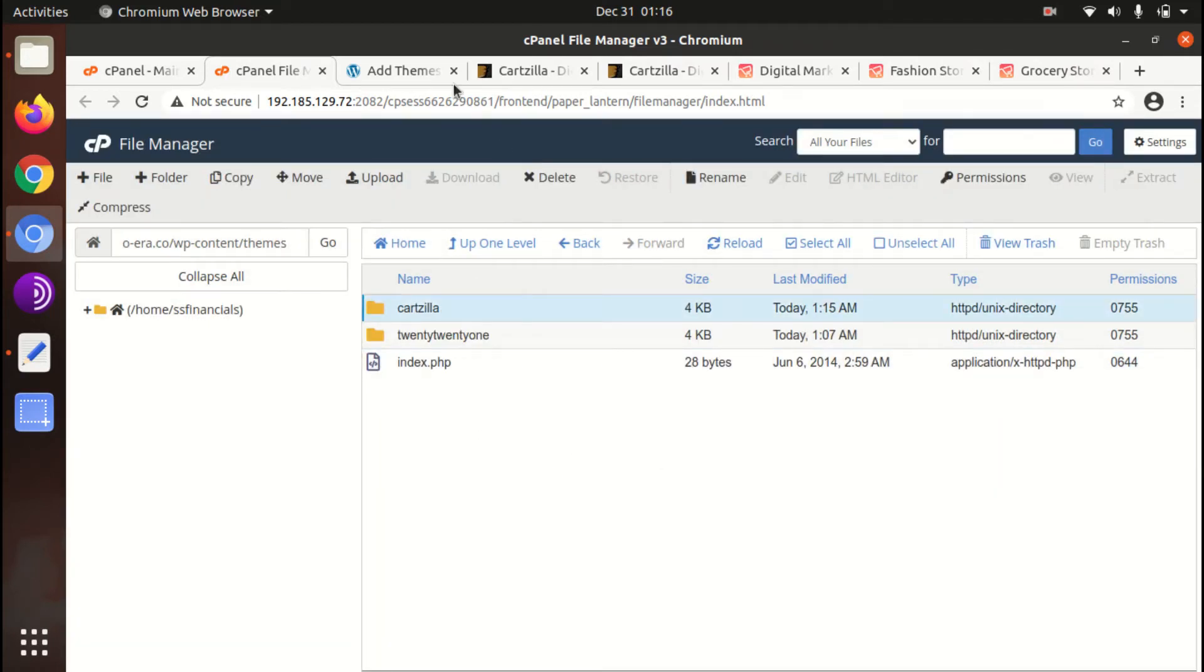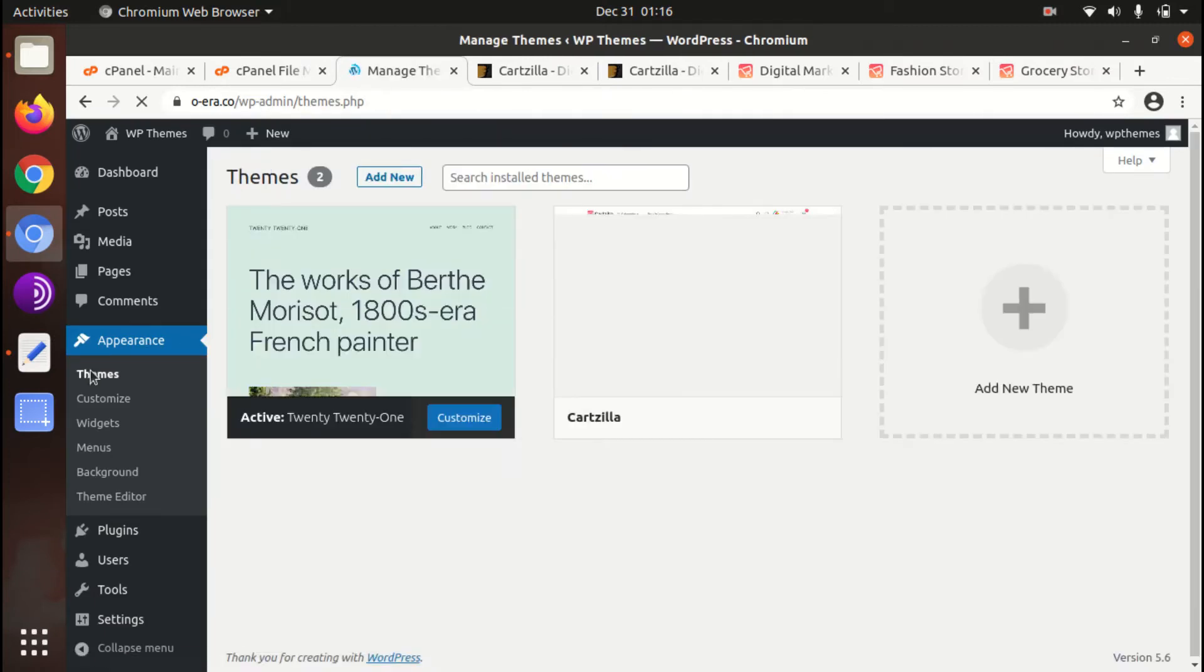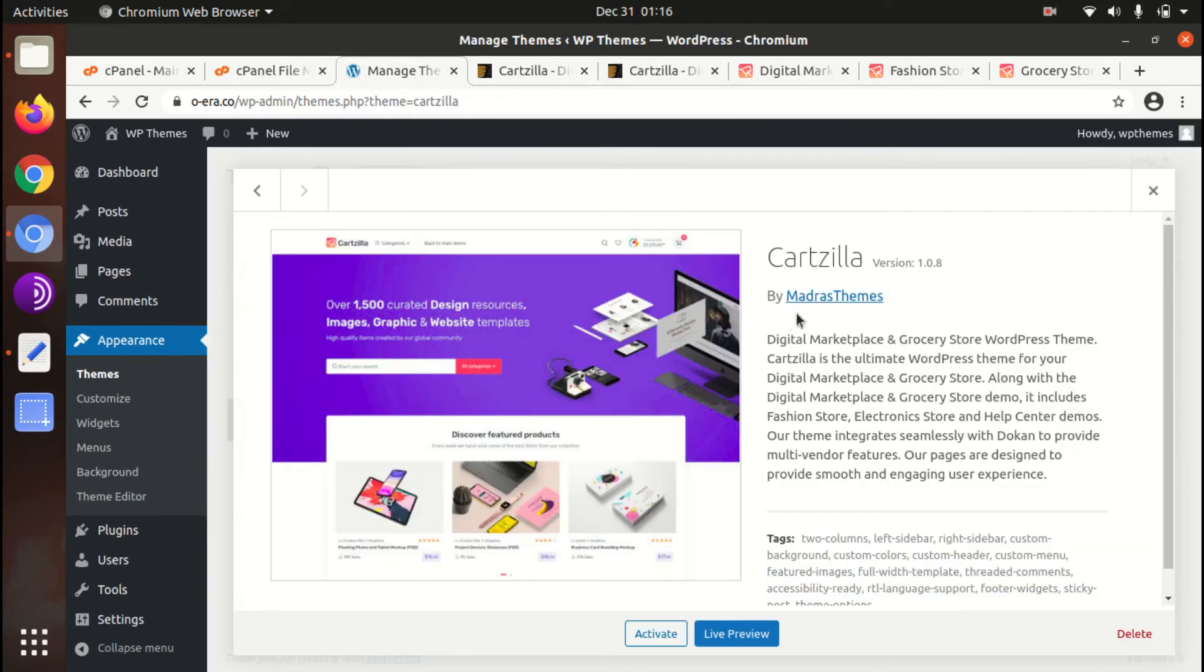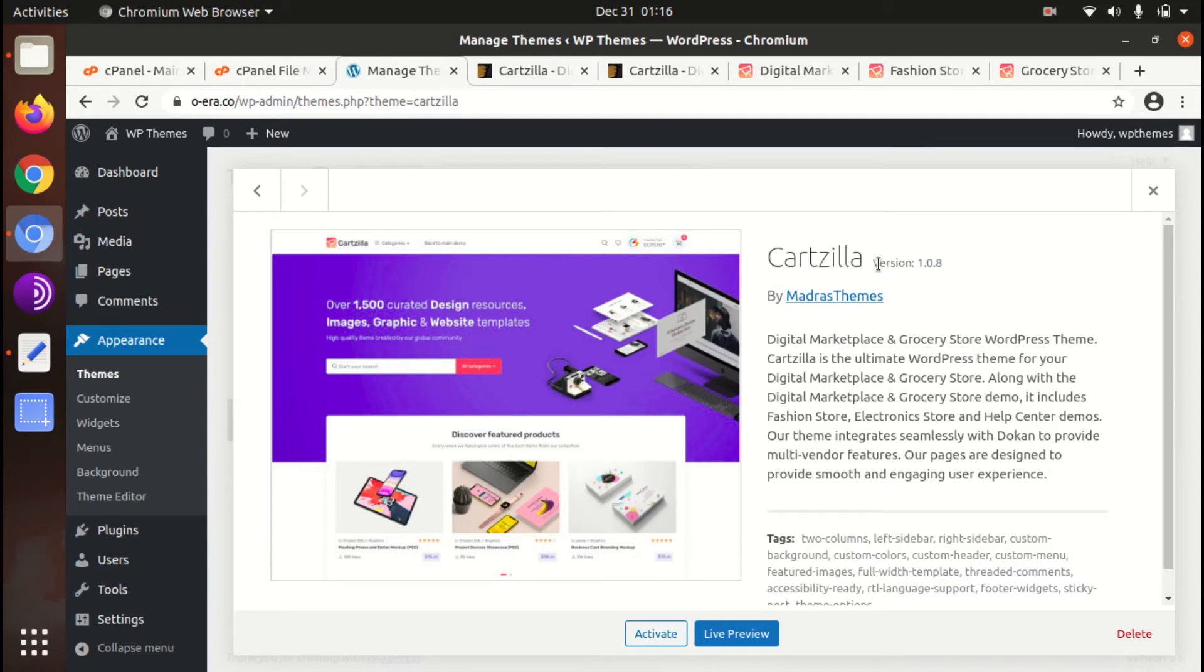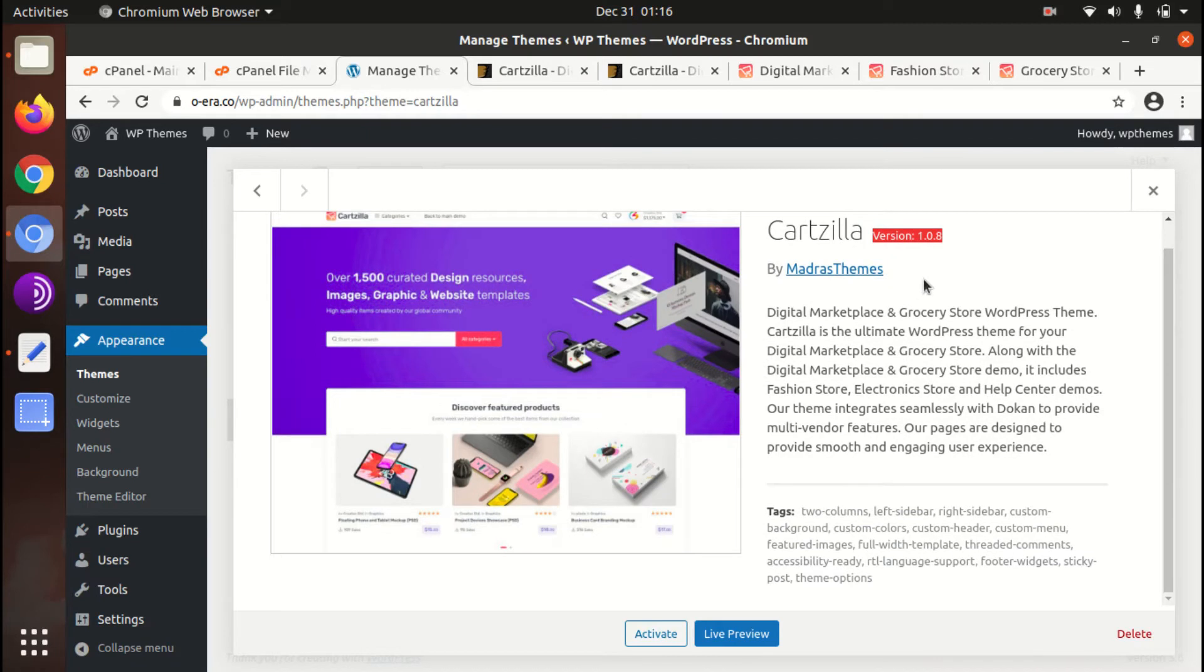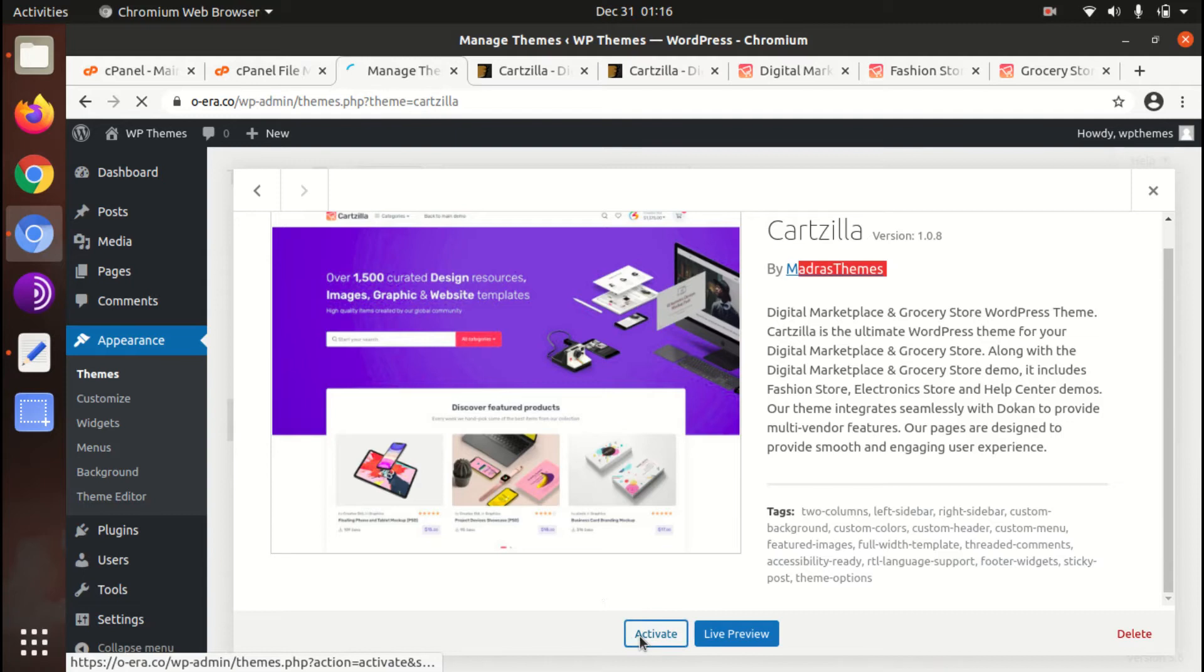Here is the extracted folder. So now we can go to the WordPress themes again. And now we got Cartzilla as another theme option. Let us check the details. It is Cartzilla version 1.0.8 by Madras Themes. And it is the first digital marketplace grocery store theme. Let us activate it.